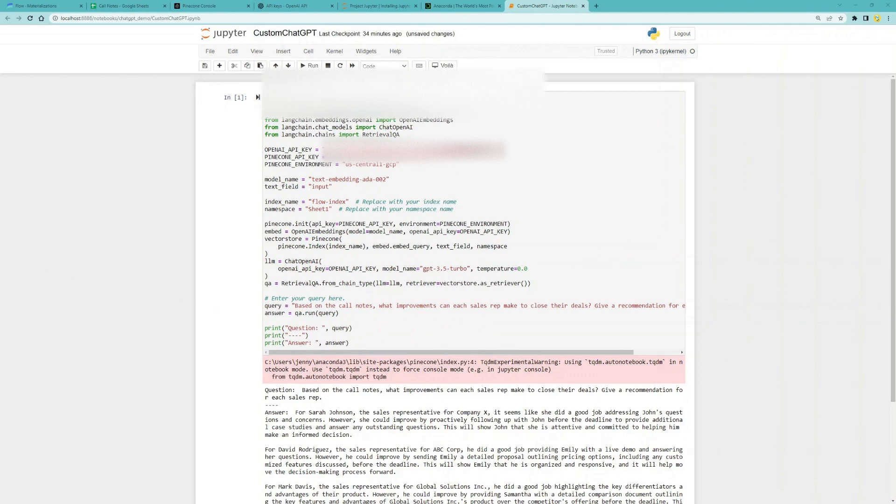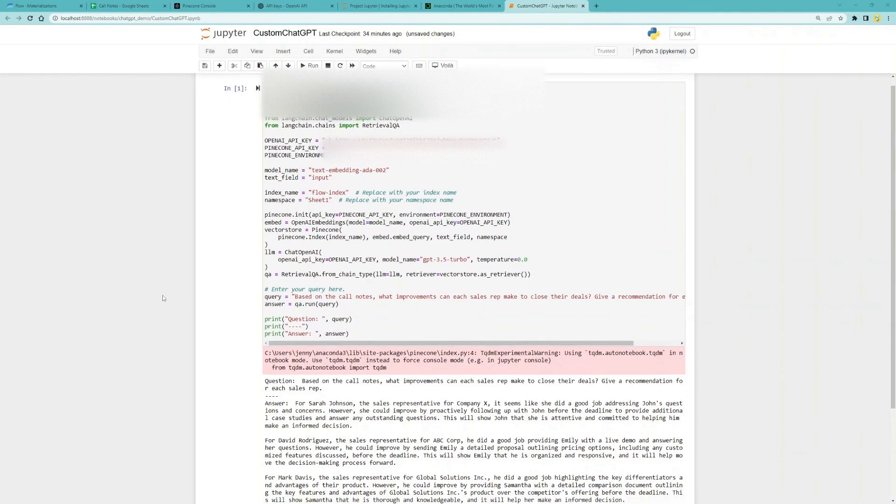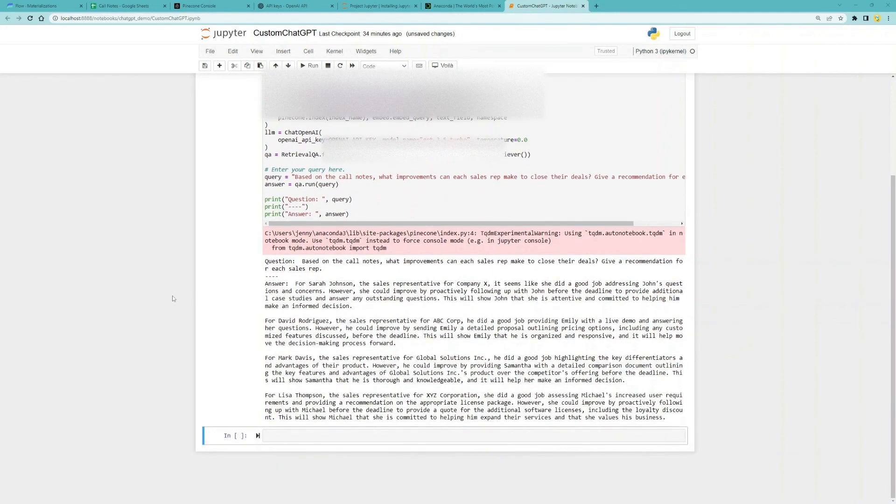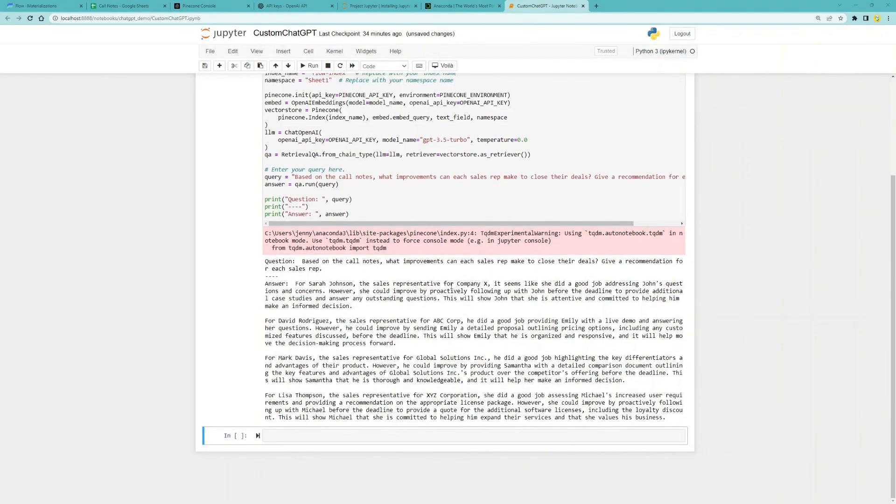As you can see, the answer is specific to our sales reps referenced in the call notes.